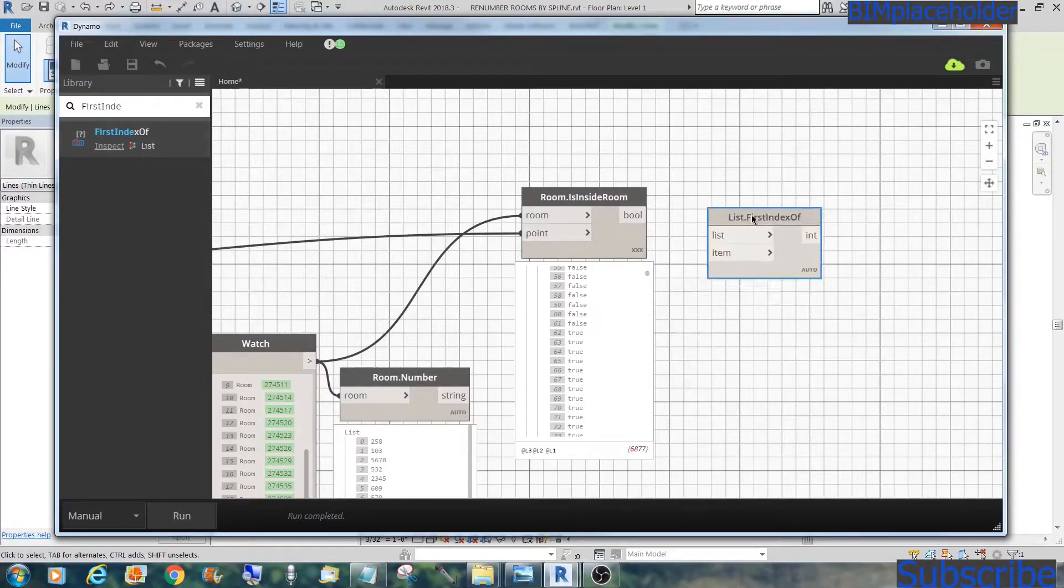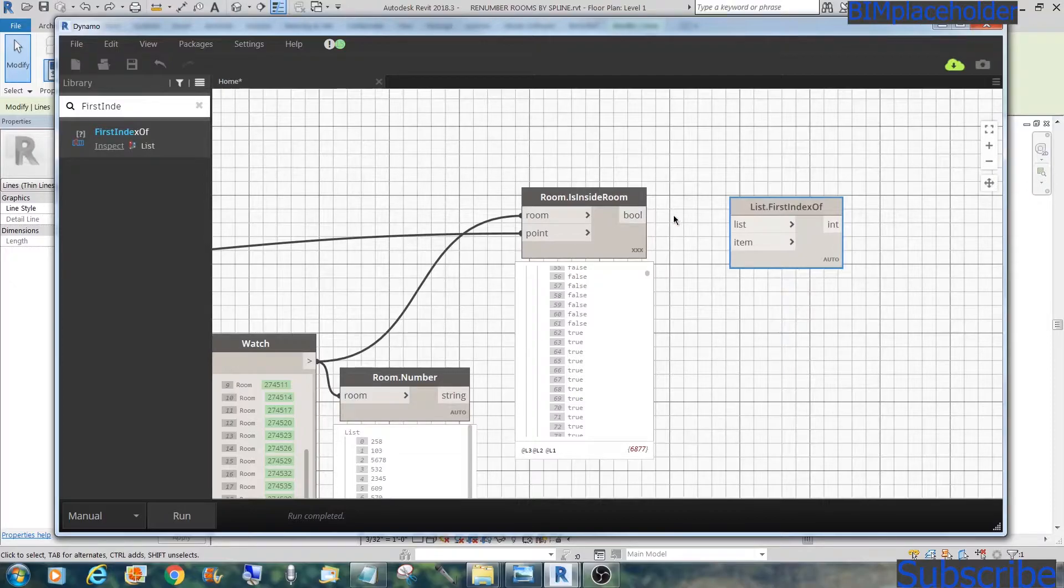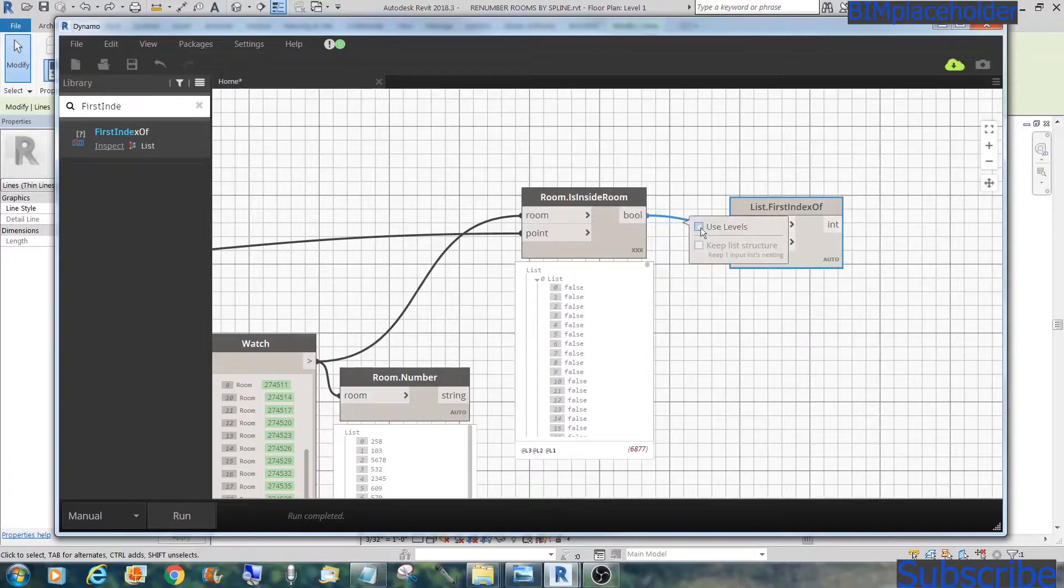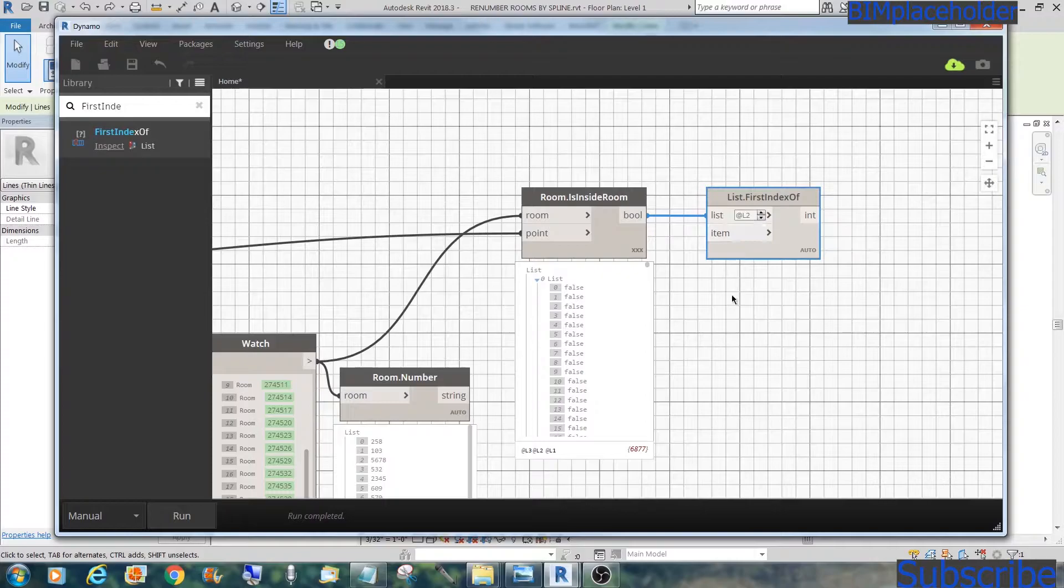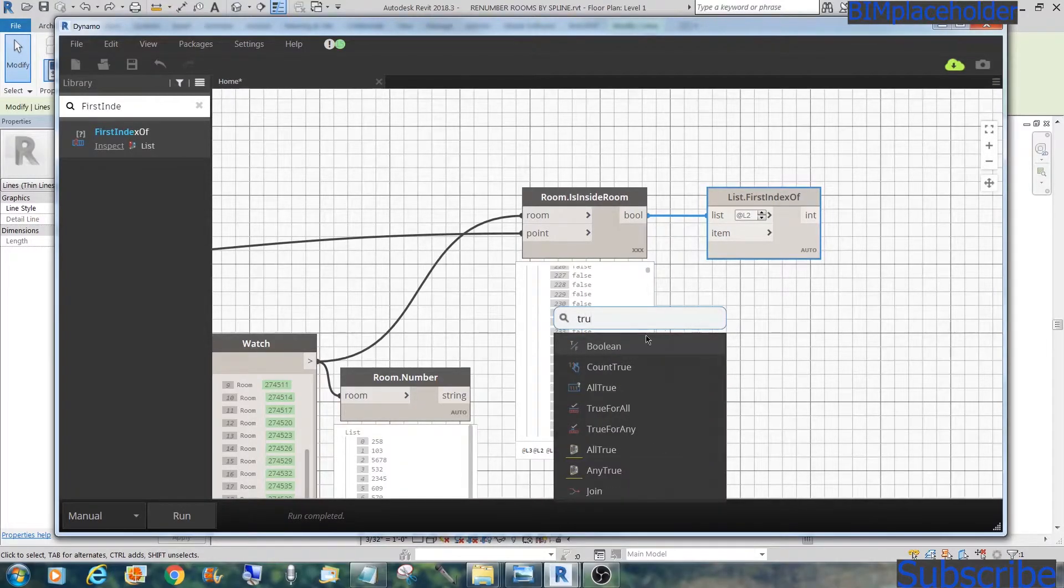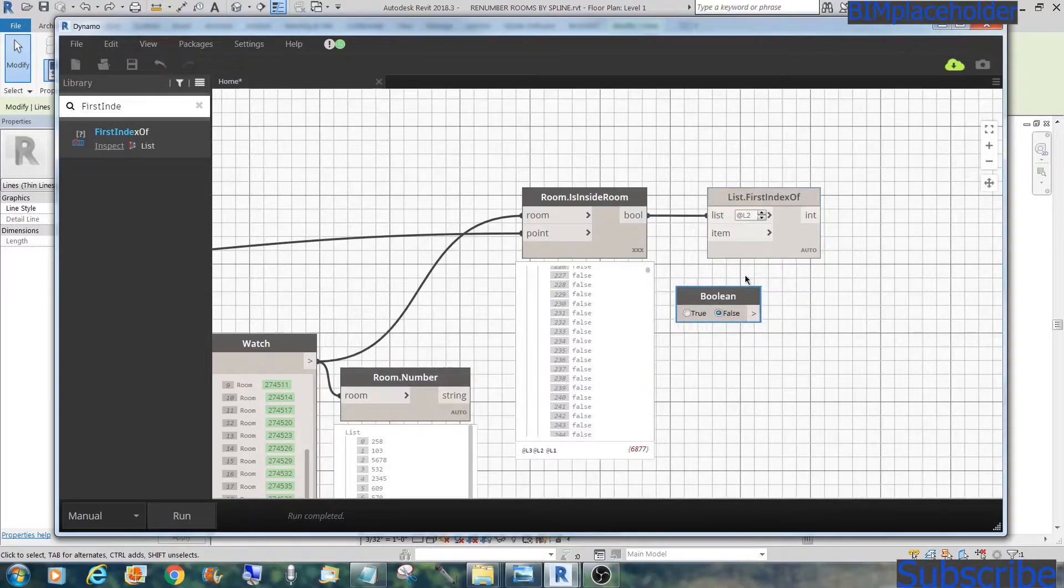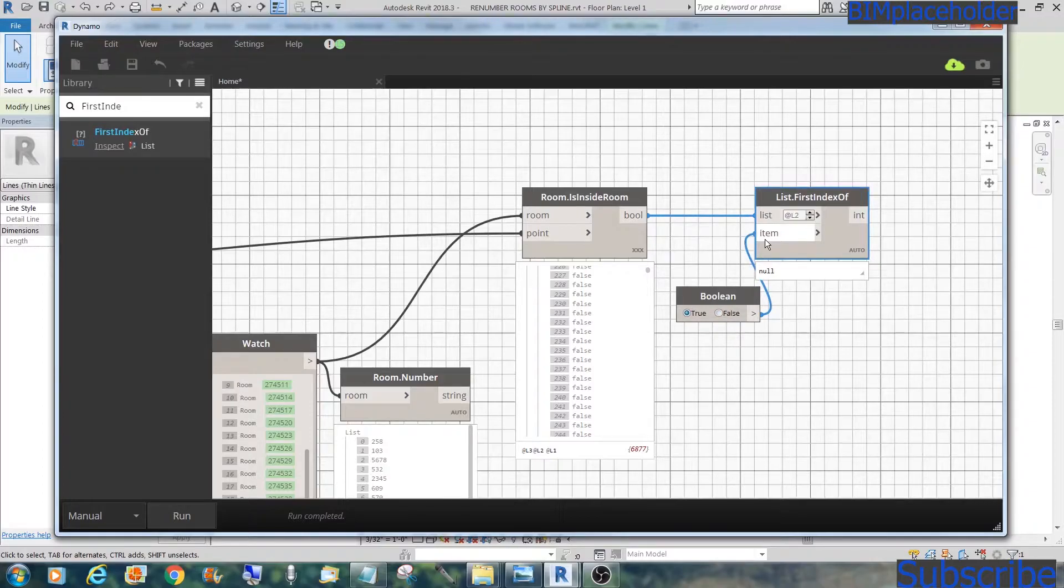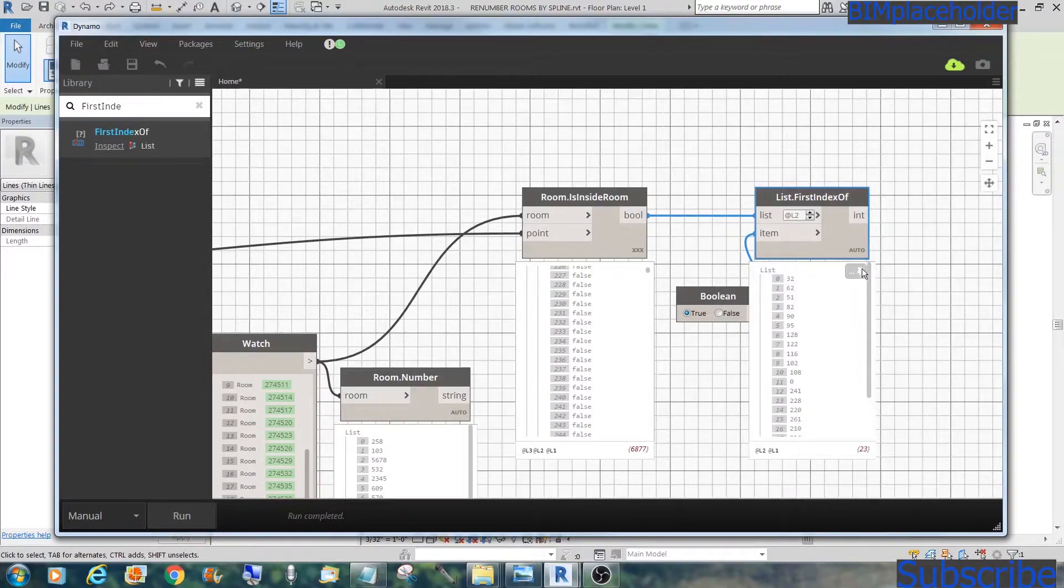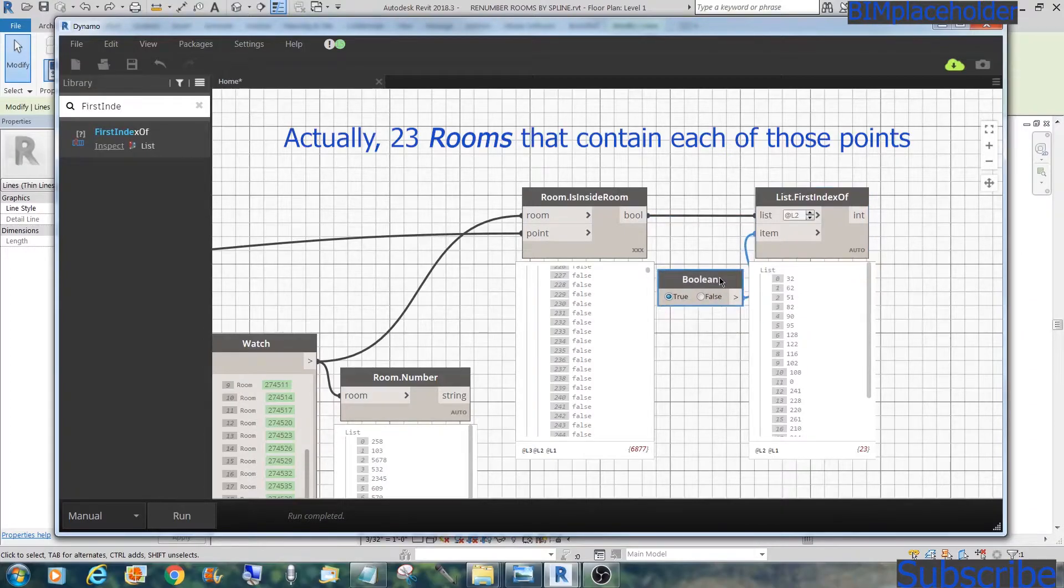You'll see some are true right there, and it goes all the way down there. That means there are a lot of points in that room. So out of all this true, all we need to get is the first one. We'll get the first index of, inspect the list. Remember now, we have three levels. So we'll get the first index right here on level two. So use levels. It automatically goes to two. And the item that we're looking for is true. Right click, true. Get the true or false here. We'll click true. Run. You'll get the list of 23. So these are 23 points that are in the room.